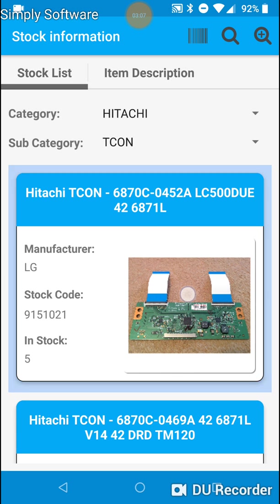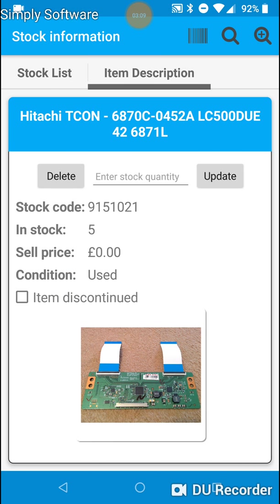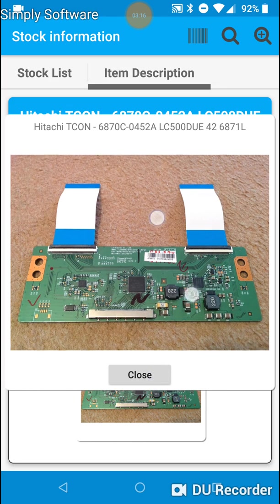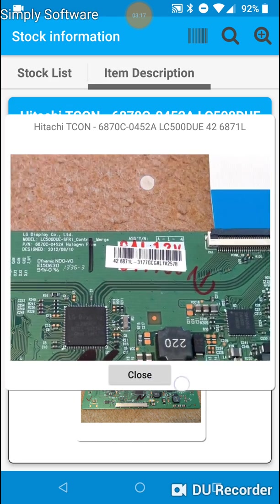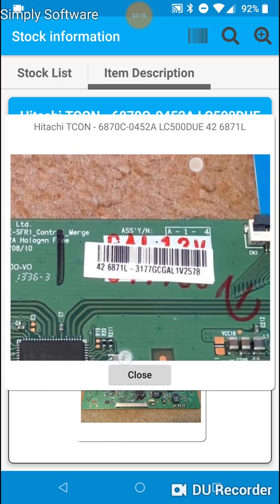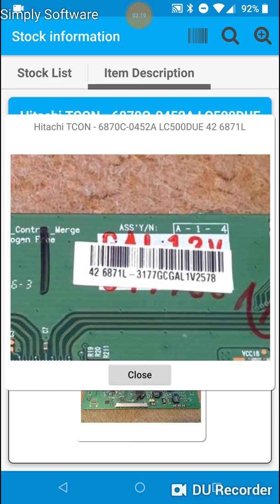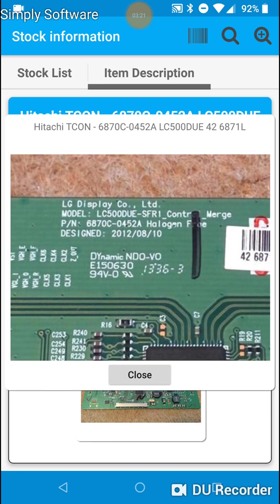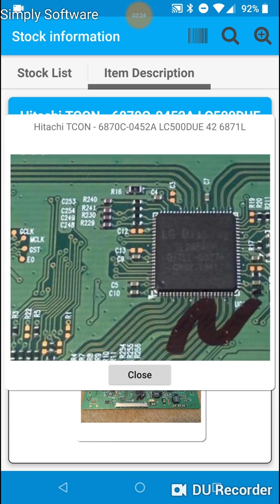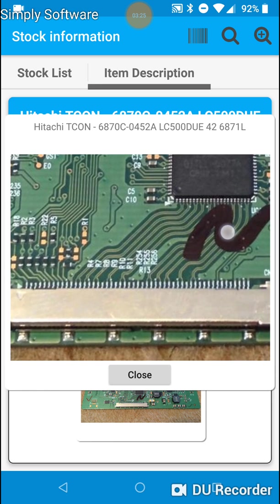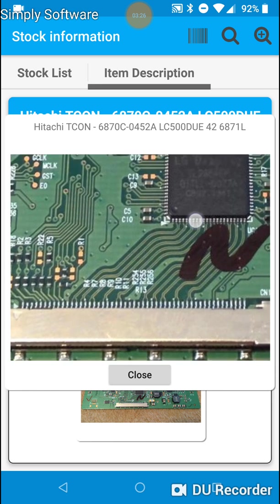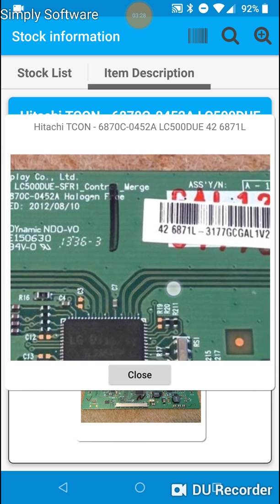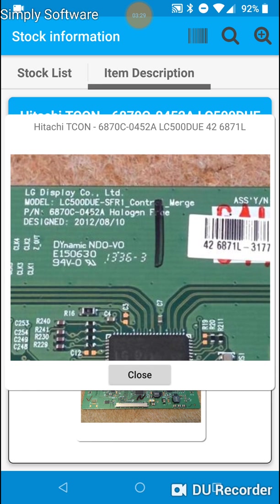I'll long click on the very first item. Now you'll see there's a small image. But you can zoom into that image simply by long clicking on the image and then using pinch to zoom to view the image in finer detail. So even though this is a Hitachi TCON board, it's actually manufactured by LG displays.